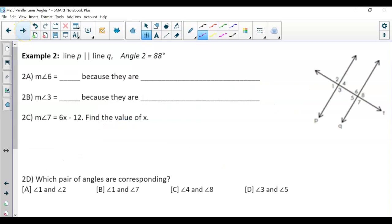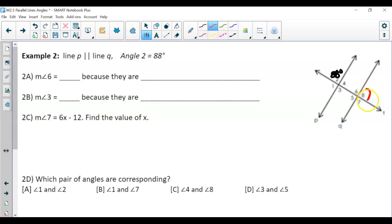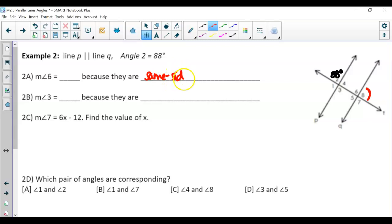In example 2, we are given that the two lines are parallel and angle 2 is 88 degrees. The measure of angle 6: angle 6 is in the same spot as angle 2 — corresponding — and corresponding angles are congruent when the lines are parallel, which means angle 6 is 88 degrees.